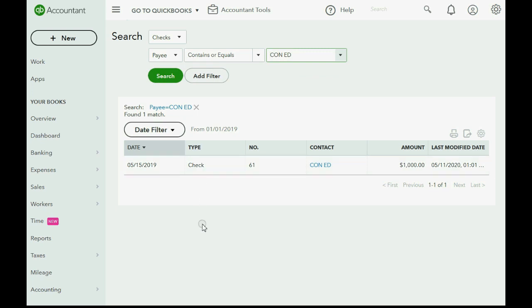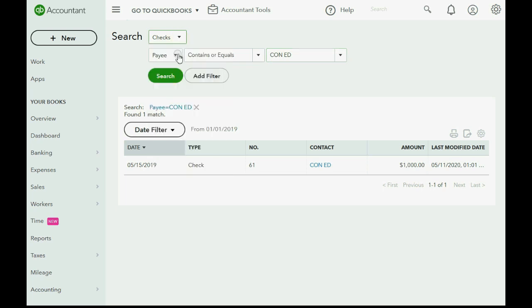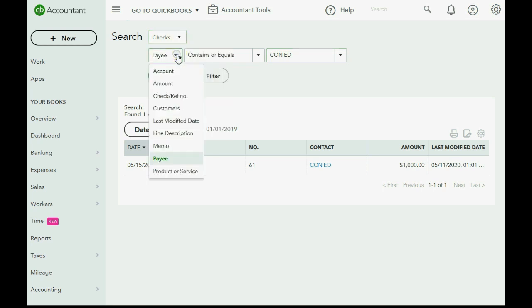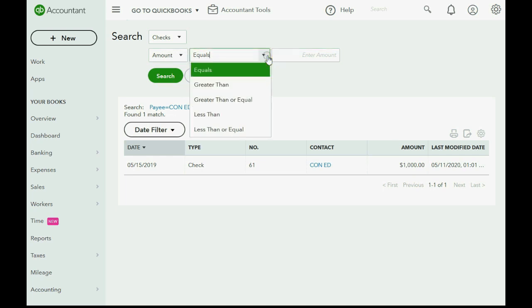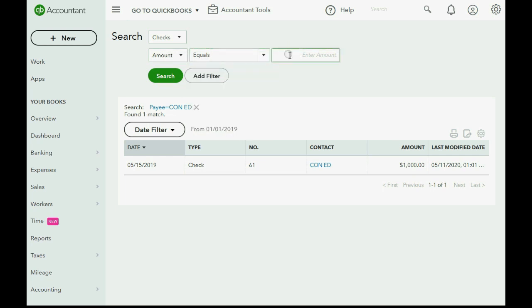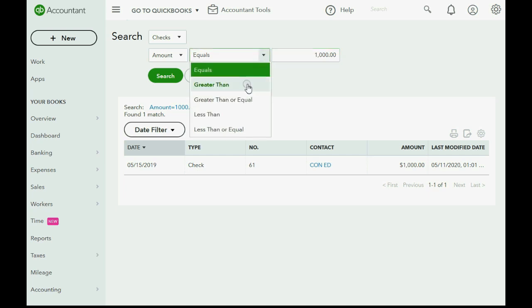You would get a list of every check that you wrote just to Con Edison. What if you wanted to find the checks by amount? You would click Amount and the amount that equals $1,000, and then you would click Search. And of course, you only have one check that equals $1,000, but you could search for checks that are greater than a specific amount or less than a specific amount.